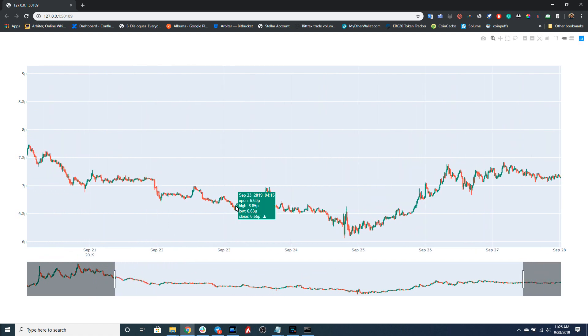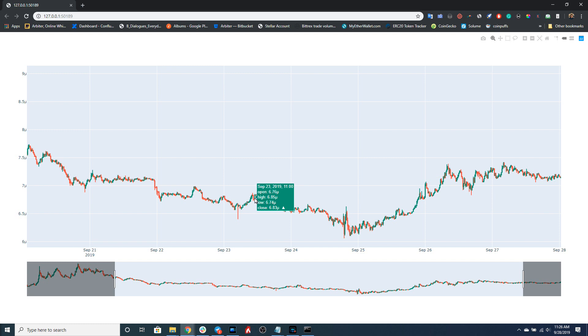If you hover, you can see the different prices at different times - things like open, high, low, close, and the timestamp for when that candlestick happened.